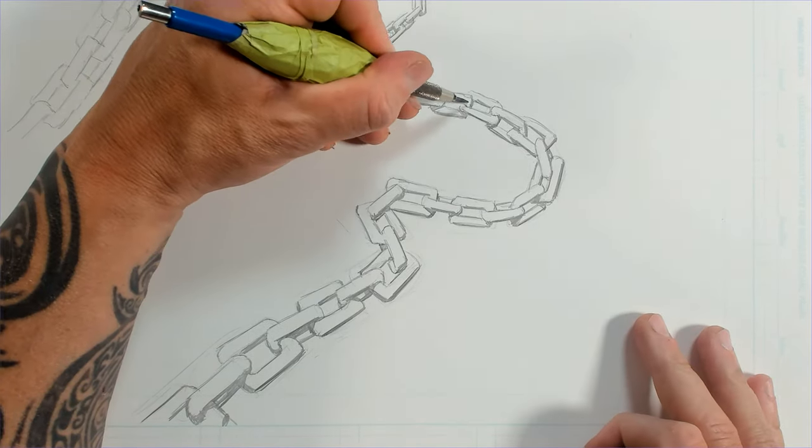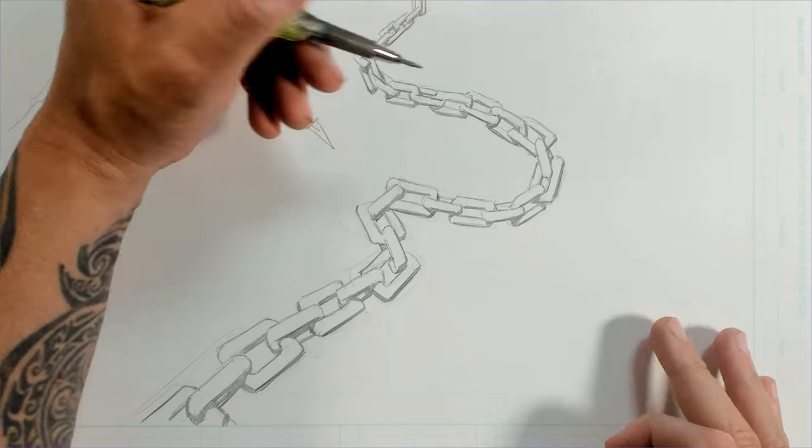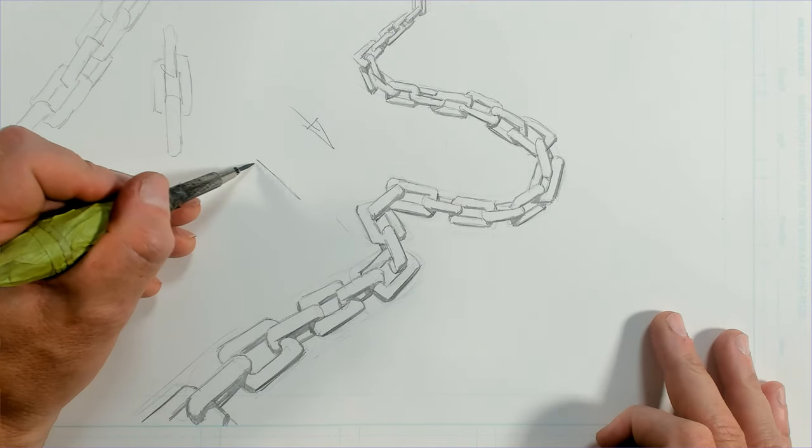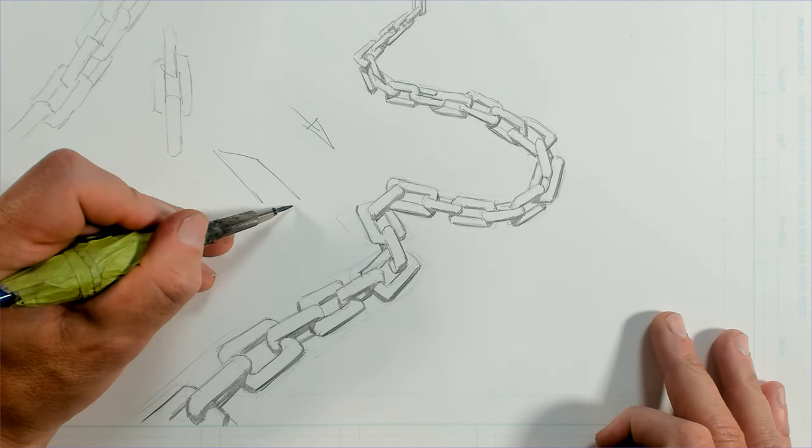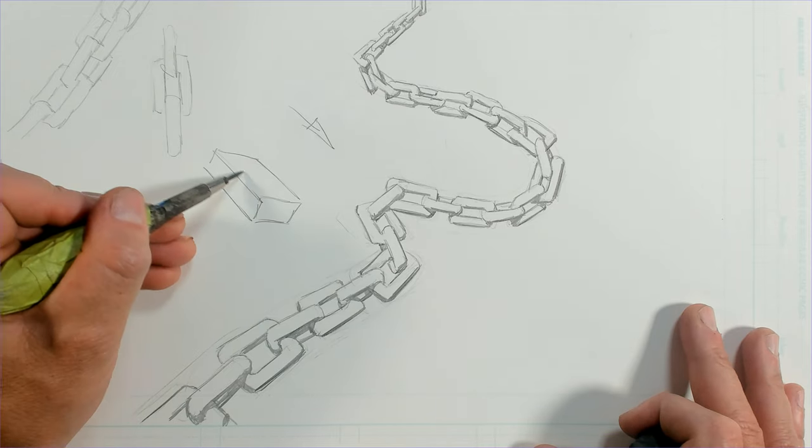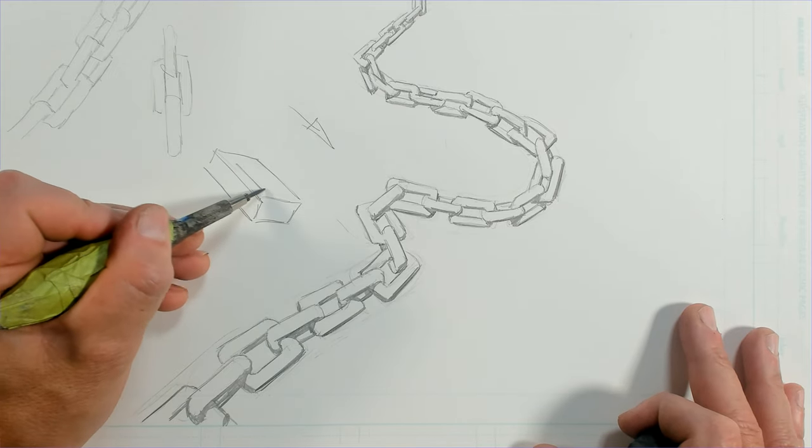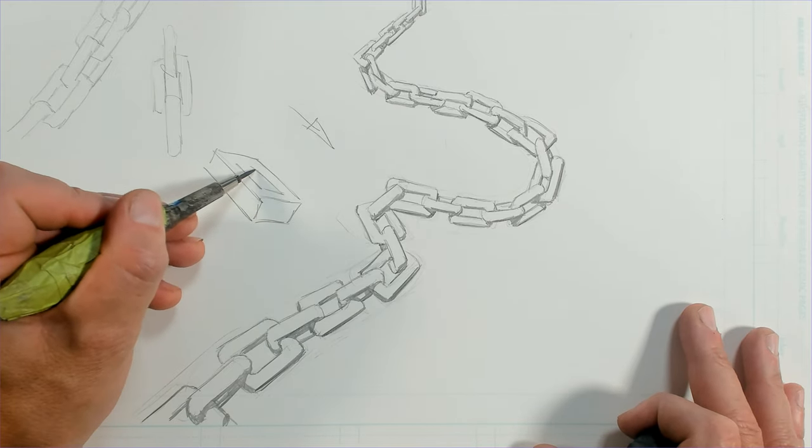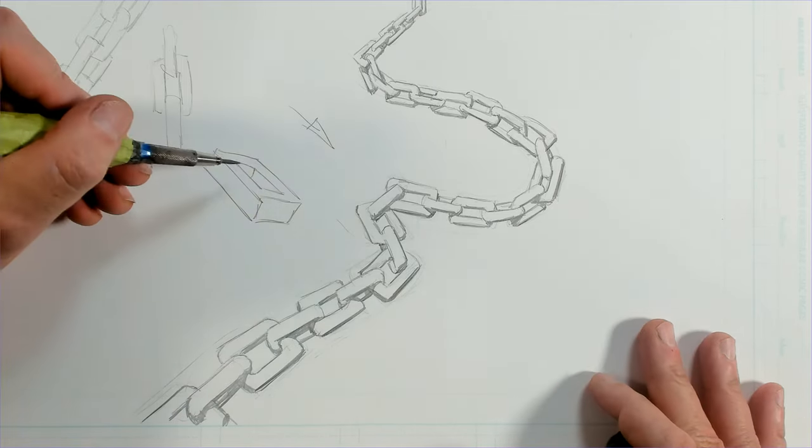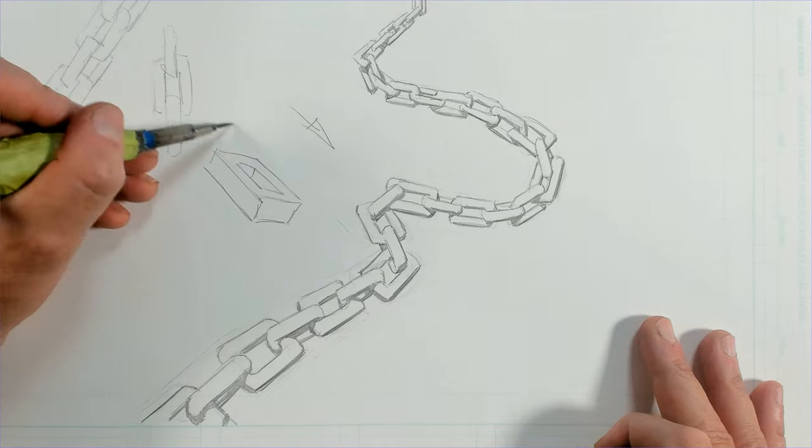Chains are just simple geometric shapes in space. If you can understand how to draw a cube or a rectangle, and then just hollow it out, you can draw a chain in three dimensions. So there you go.